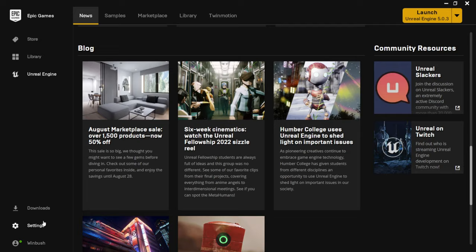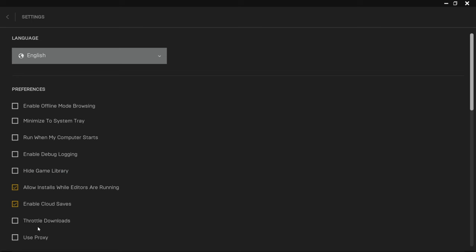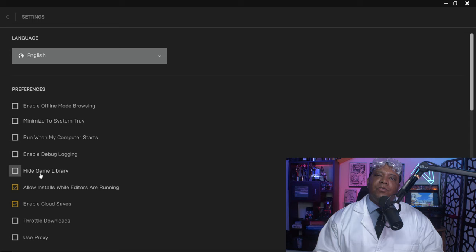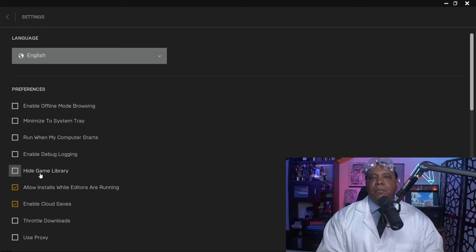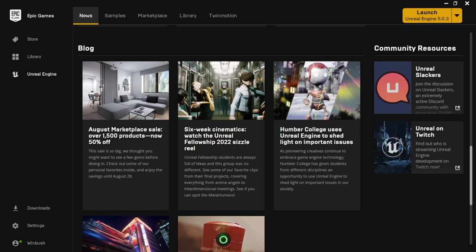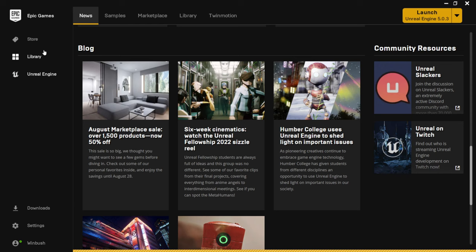Scrolling down further, there's a blog area at the bottom. In the lower left corner under settings, you can enable or disable different options. I usually turn off 'run at computer start' so I can manually launch it whenever I want. There's also 'hide the game library' — the Epic Game Launcher includes both a video game marketplace and the Unreal Engine marketplace. Under Epic Games you'll see store and library.